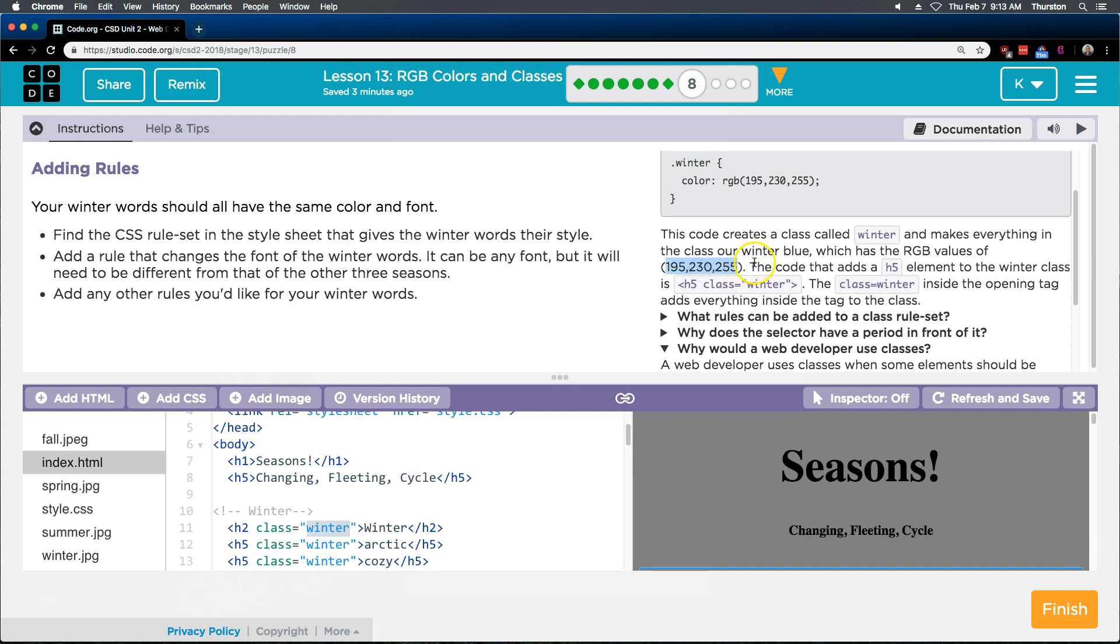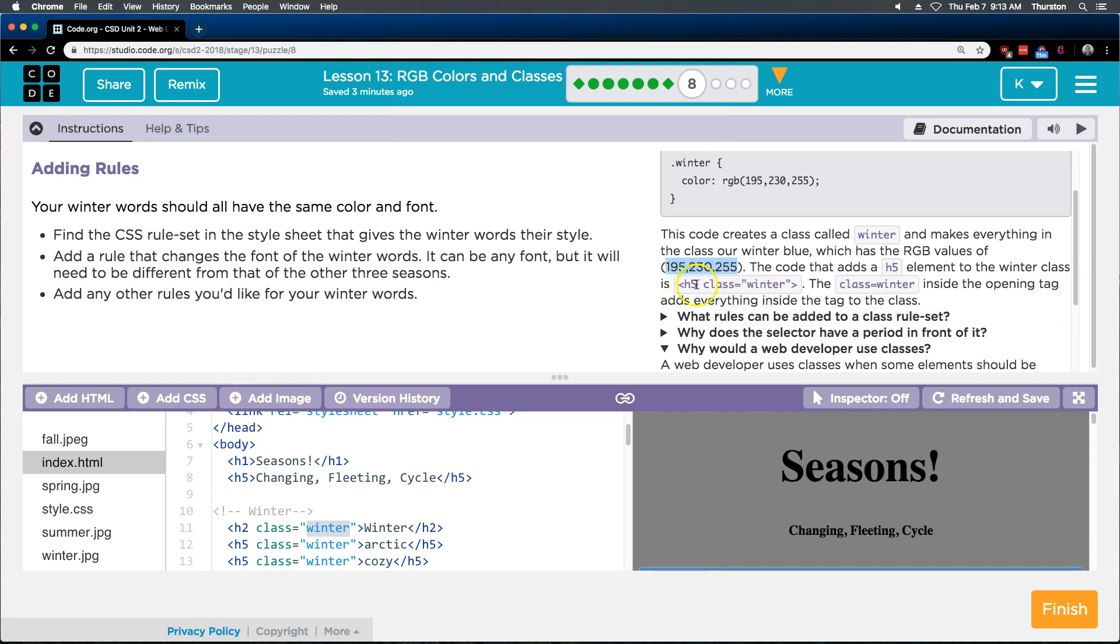The code that adds a H5 element to the winter class is H5 class equals winter. So right here. So that adds an element in the HTML to our winter class. The class equals winter inside the opening tag adds everything inside the tag. So remember, this is kind of confusing. We don't close our tag now till way over here if we want to add a class.